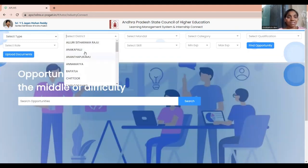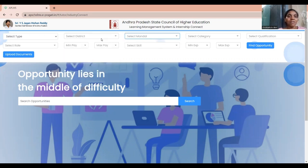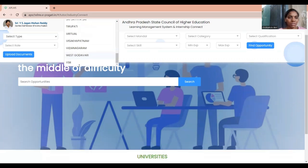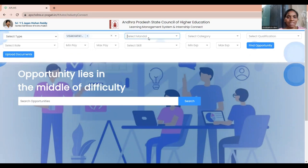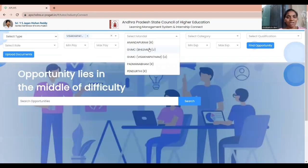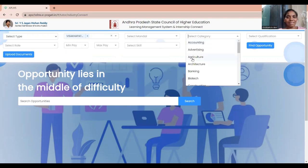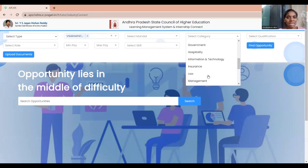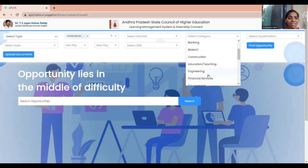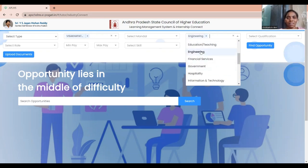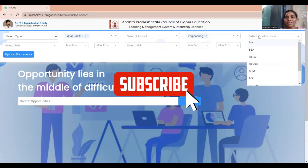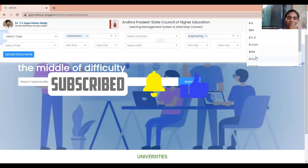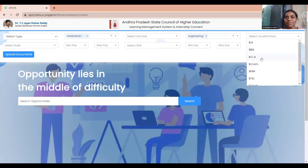After the type, you have districts and then mandal to select. For example, if you choose Visakhapatnam, only then will you see the mandals available in that district — without selecting the district, the mandal option won't populate anything. After that, select a category. There are many categories given here like pharmaceutical, medical, transportation, travel, insurance, education, teaching, and engineering.